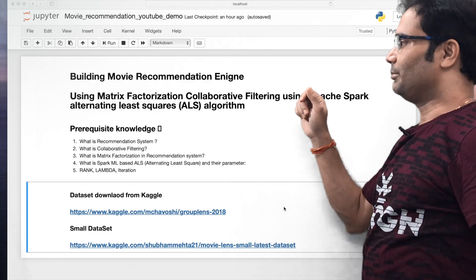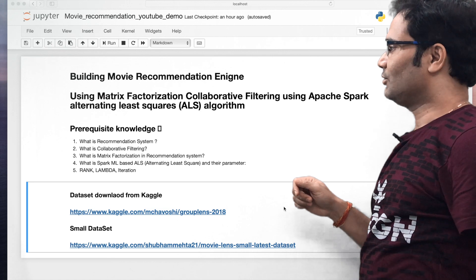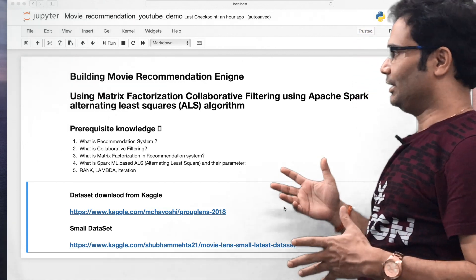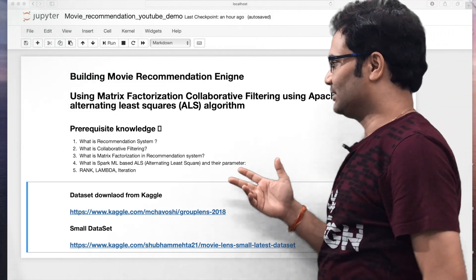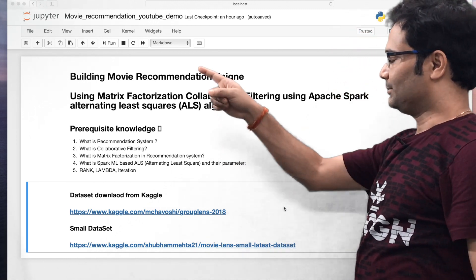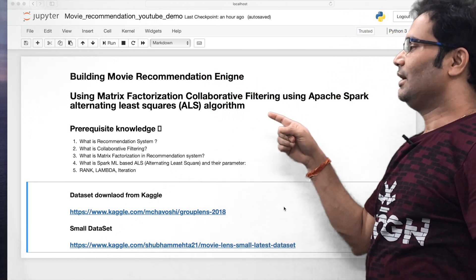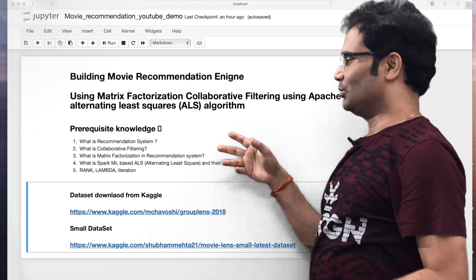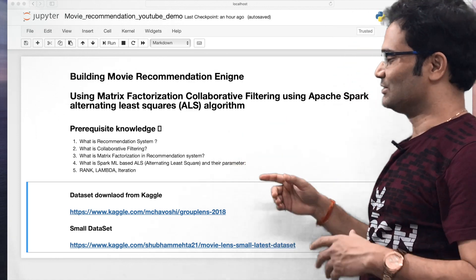We are going to use matrix factorization and collaborative filtering to implement today's movie recommendation engine, and the main algorithm we are going to use is Spark ALS. We need some prerequisite knowledge to get good understanding of this hands-on session.